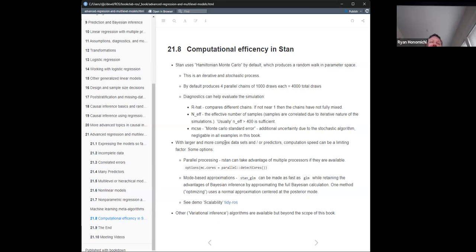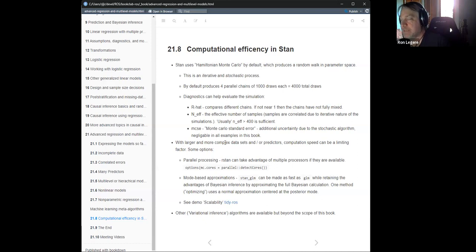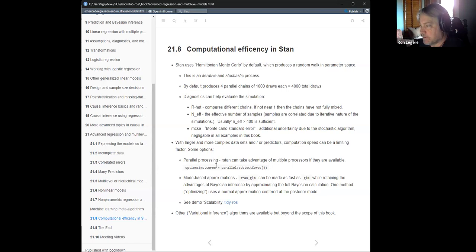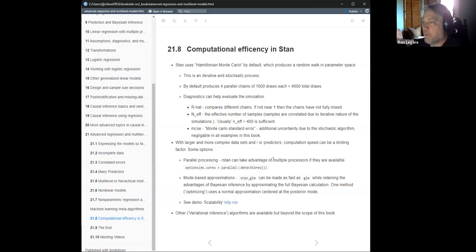We found ourselves in this book occasionally running exercises that got really slow, and when data gets larger and more complex with lots of predictors, computation speed can be your limiting factor. One thing you can do is get a bigger computer — this is a parallelizable algorithm. Each chain is completely independent, so you can run multiple chains on different CPUs or on multiple cores of a single computer. There's an option for that: set cores equal to parallel-detect-cores and it starts running on multiple cores. You could potentially get a factor-of-four speedup that way.